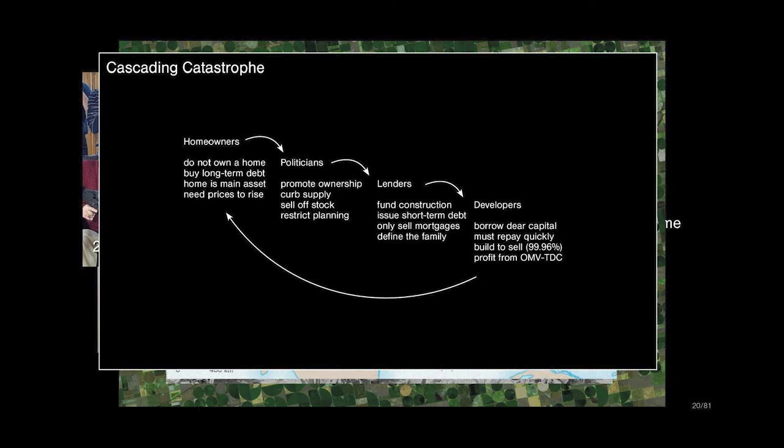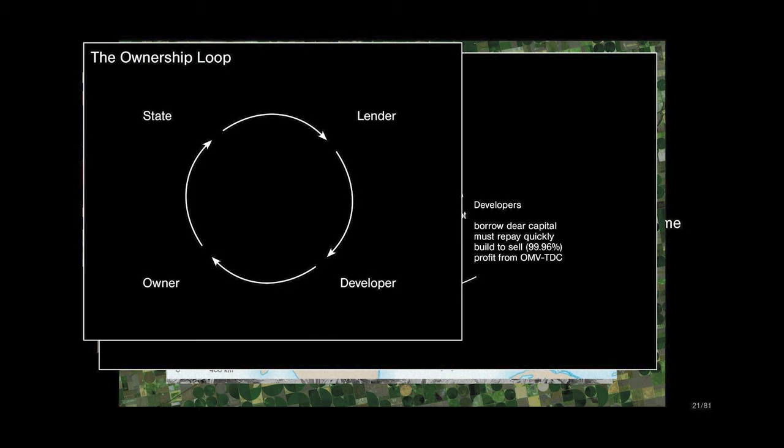The financial sector responds to this by issuing two types of finance. Short-term finance for construction, which puts developers under such immense pressure that they are forced to sell on completion. That's why 99.96% of all housing in the UK is built to sell. And they issue long-term mortgages for the family. So, there's no real option in the marketplace for consumers. They have either a predatory rental market, or they have the mortgage. And so, of course, they go for the mortgage. This is what I would describe as the ownership loop, because it's an almost impossible loop to break.